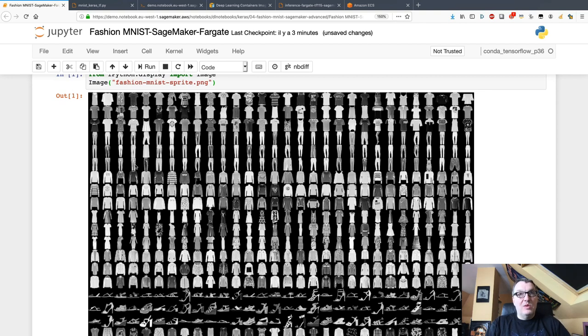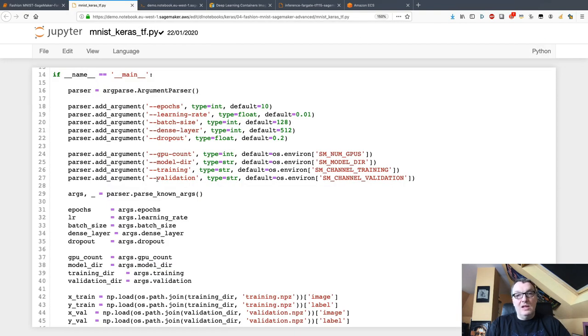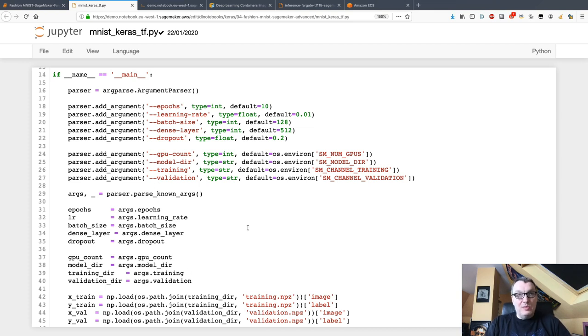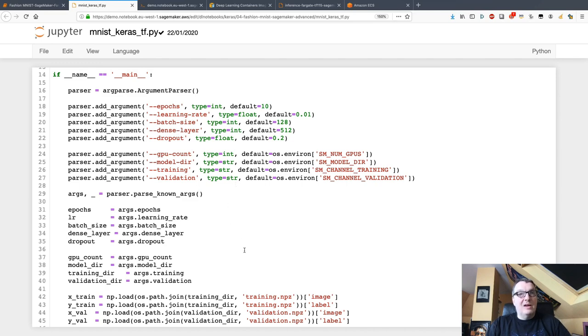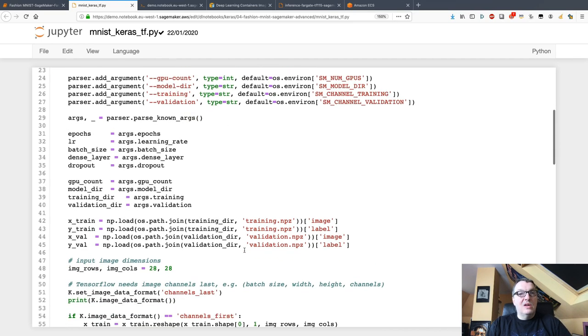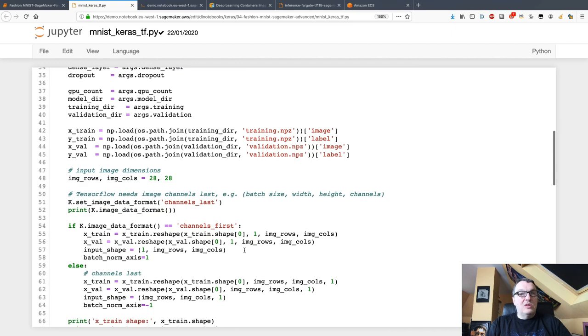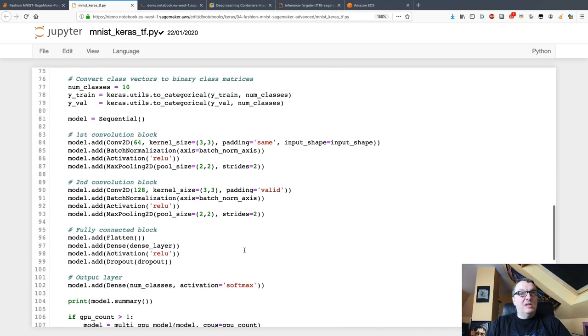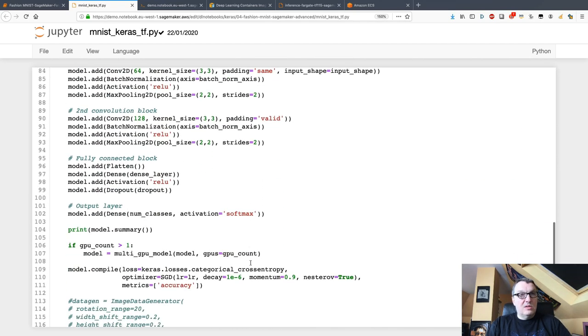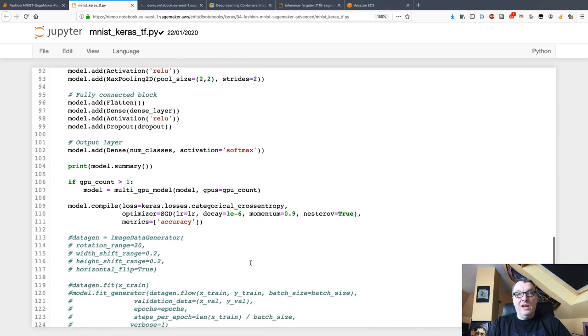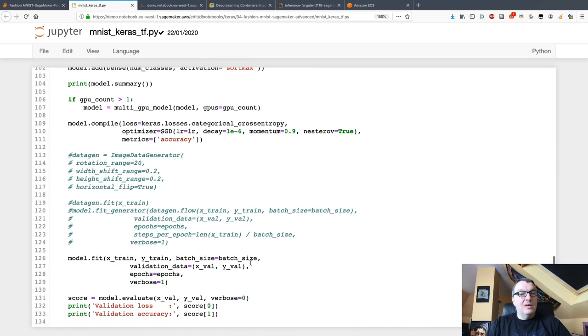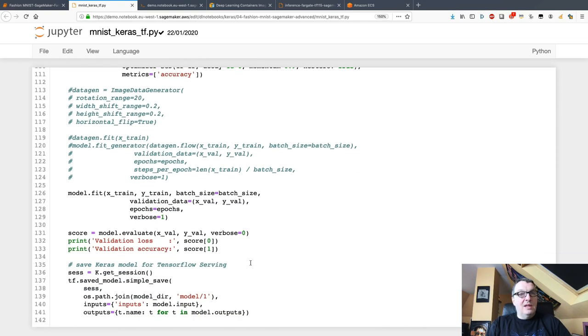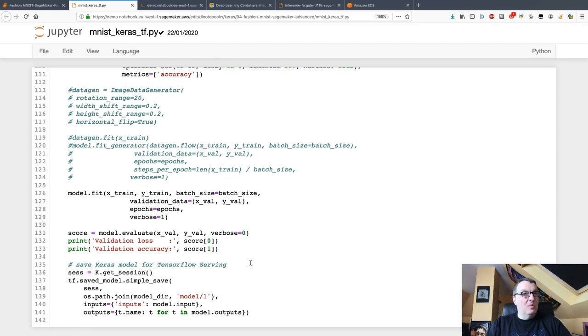The game here is to classify those images correctly in 10 classes. I'm using a script mode script, passing hyperparameters and dataset location as command arguments, downloading the datasets, building the different convolution blocks, training, and then saving the model in TensorFlow Serving format.